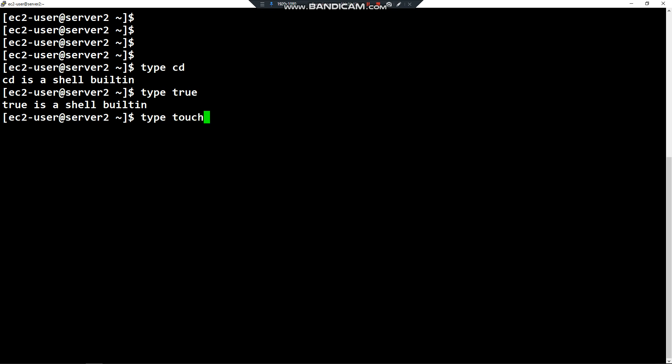If I use the command touch, here touch is not a shell built-in. Touch is located under /usr/bin/touch. So that means the touch command is an external command, not an internal command.